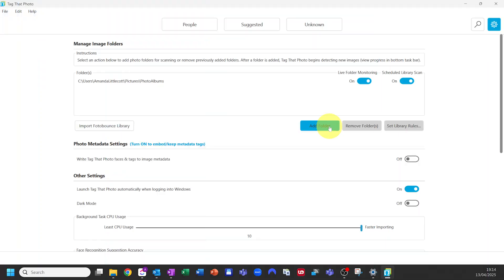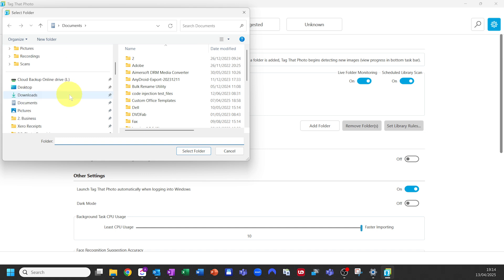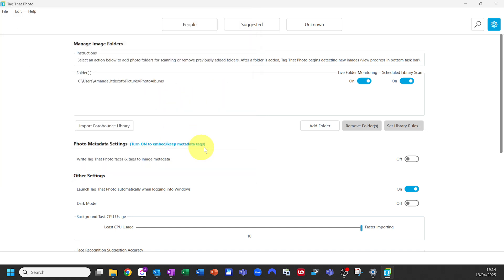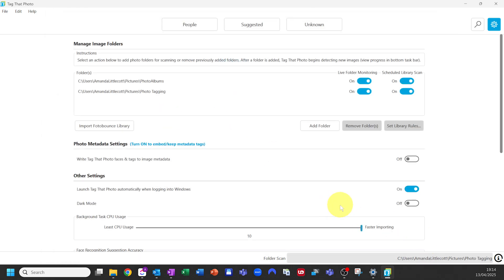Click to add a folder. Browse to the folder where your photos are stored — maybe it's your pictures folder or a drive with scanned prints. Select the folder and click OK. Tag That Photo will start indexing that folder. This might take some time if you have lots of images, but you can continue to use the app while it works in the background.